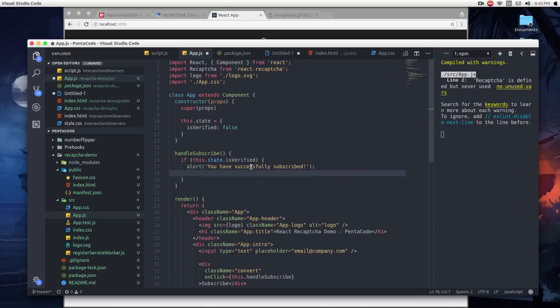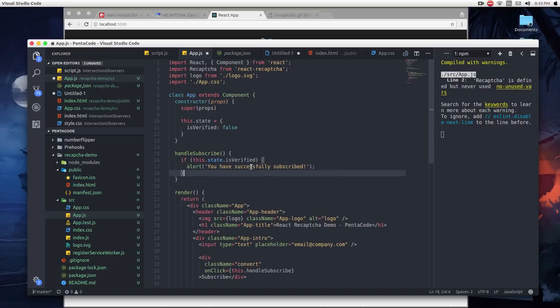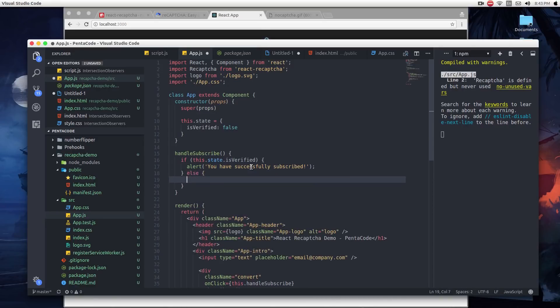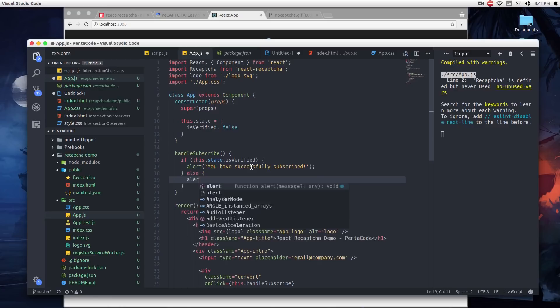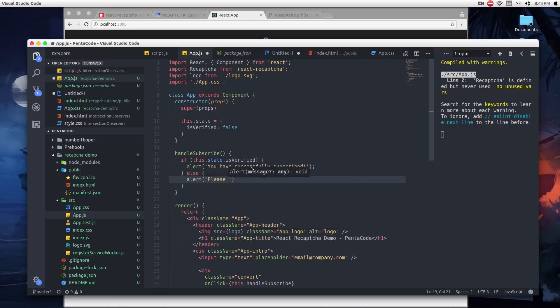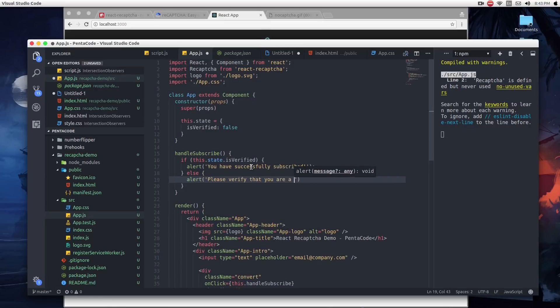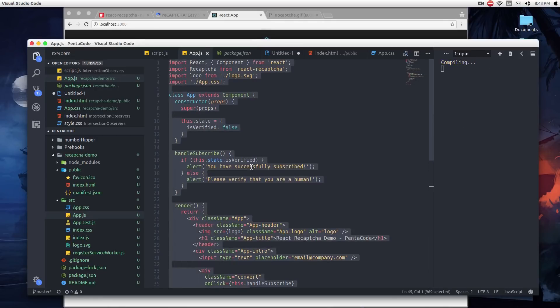For the simplicity of this demo, we're just going to alert the user. Now if they have not been verified, we can tell them to please verify that you are a human. So this is a very simple function.